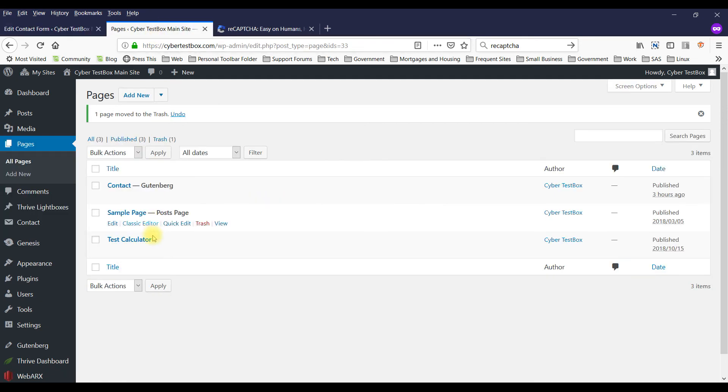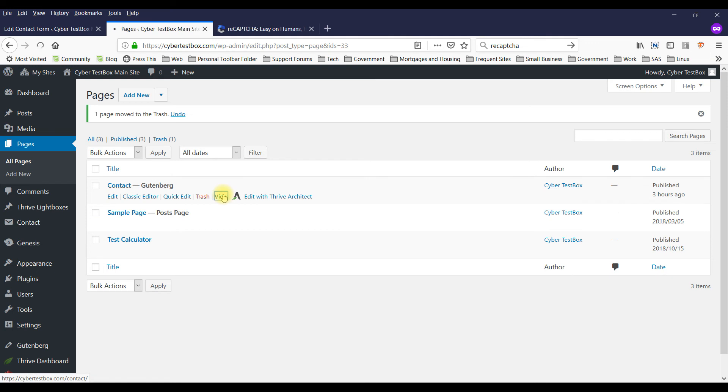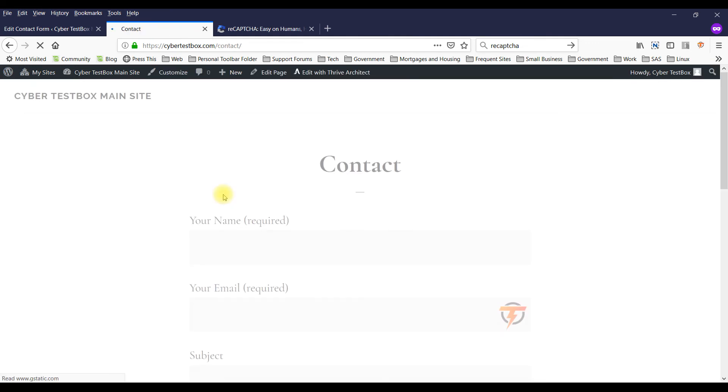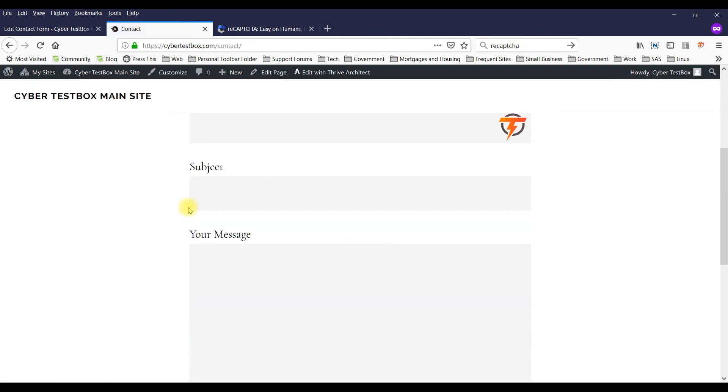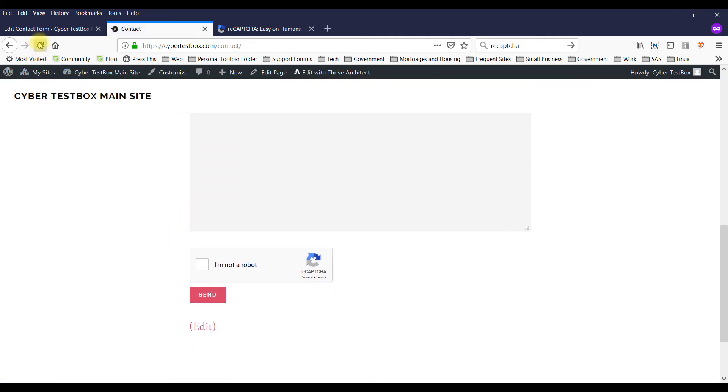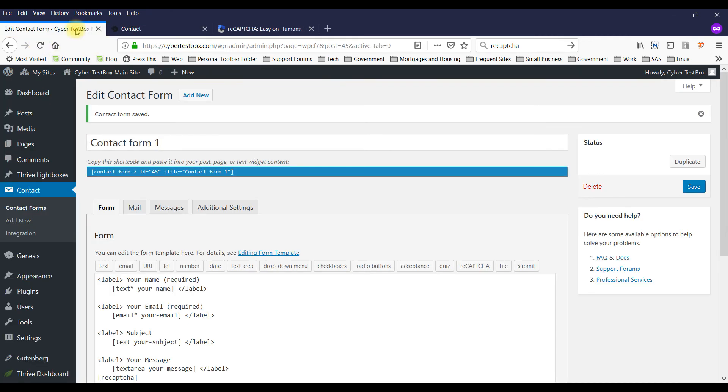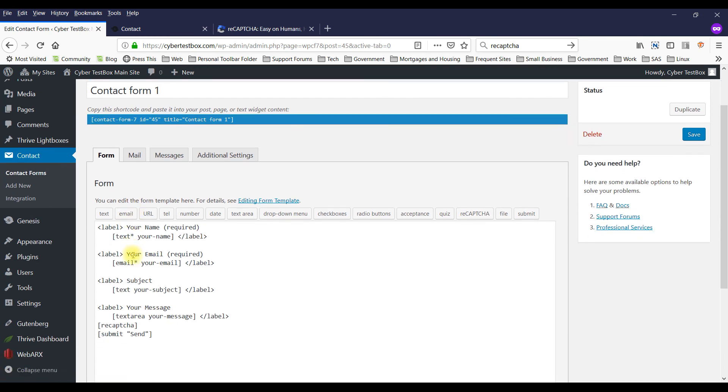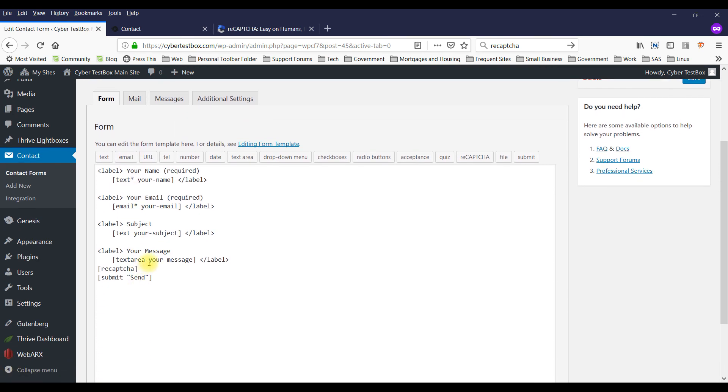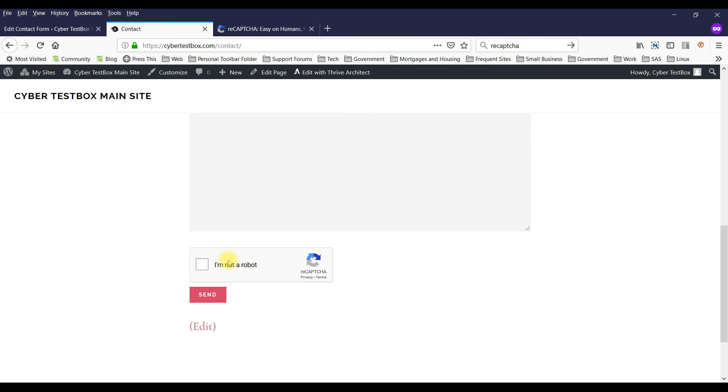And we'll look at the site before the reCAPTCHA is added. Whoops. So actually I already added it. I meant to not save it. But anyways, before this was not there. And now the reCAPTCHA is added.